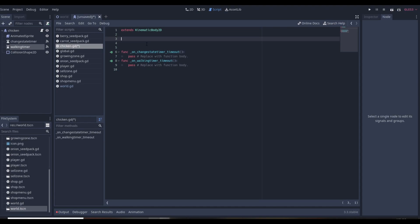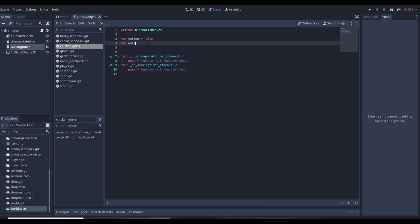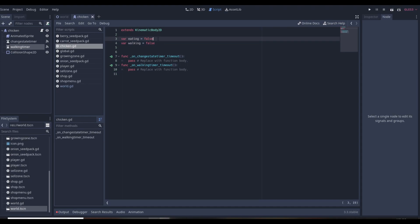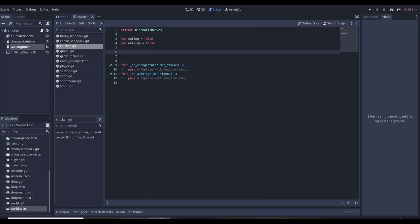Inside the script we need several variables. We have 'eating', a boolean set to false, and 'walking', also set to false. These track the current state — if eating then not walking, and vice versa. We also need 'x_direction', where 1 equals right and -1 equals left, so that motion.x equals speed times direction gives us left or right movement.